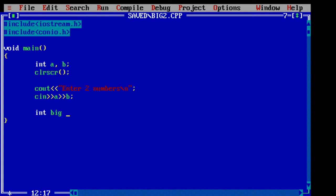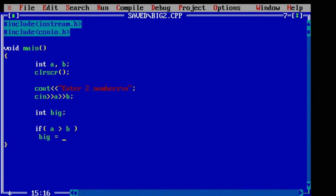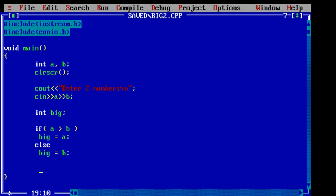Now declare a variable called big. If a is bigger than b then store the value of a inside the variable big, else if a is not big then b is big so store b value inside big.